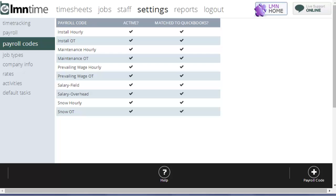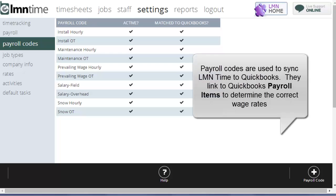Now we're on the settings screen looking at payroll codes. Payroll codes are primarily used for linking your LMN time with your accounting, usually QuickBooks, to make sure employees are paid the right rate for the work that they're working on.